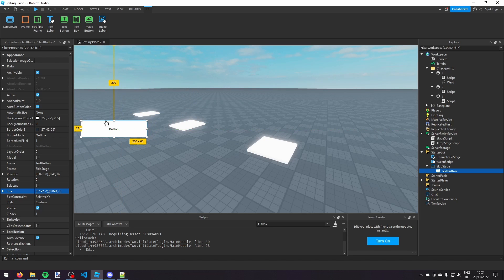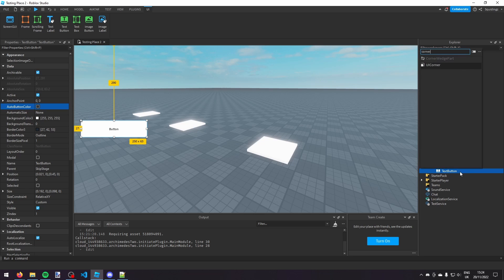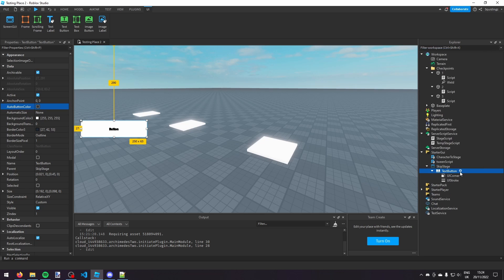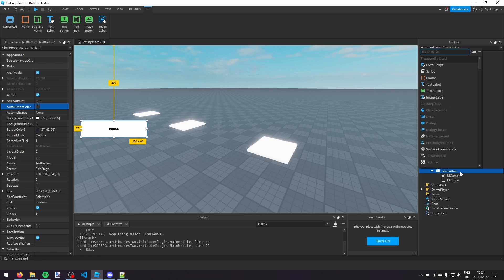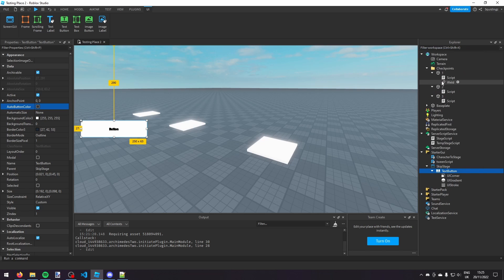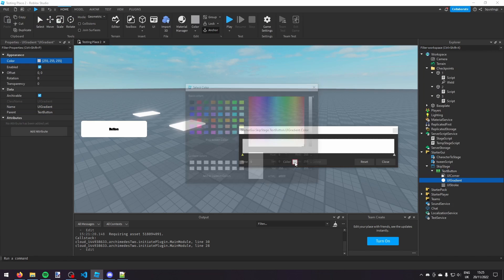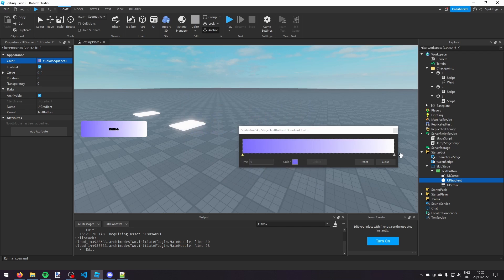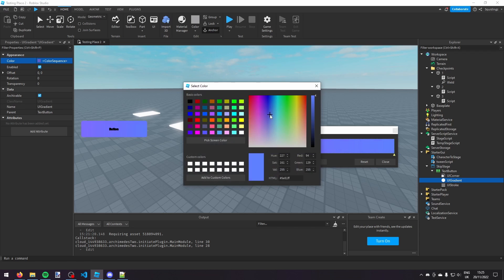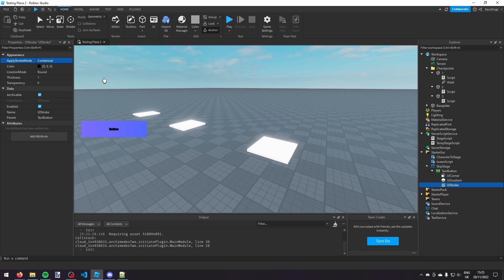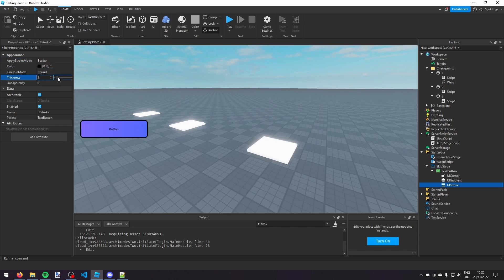And then I'm going to decorate it. So I'm going to turn off auto button color, I'm going to give it a UI corner, I'm going to give it a UI stroke, and I'm going to give it a UI gradient. So then I'm just going to change the UI gradient, make it purple to blue. And then turn the UI stroke from contextual to border and then make it 3 thickness.